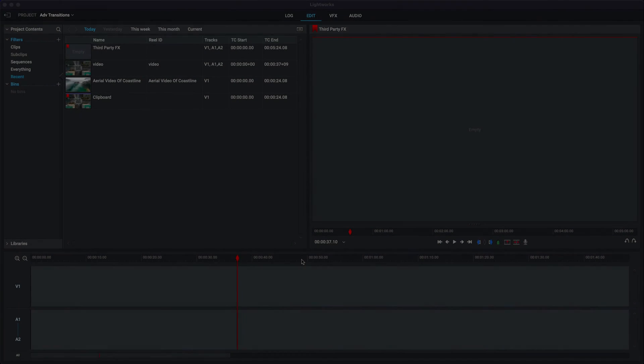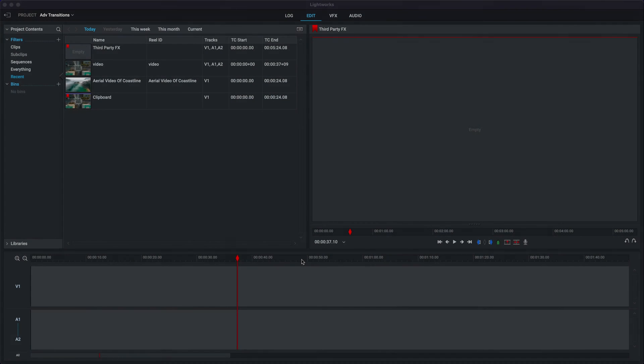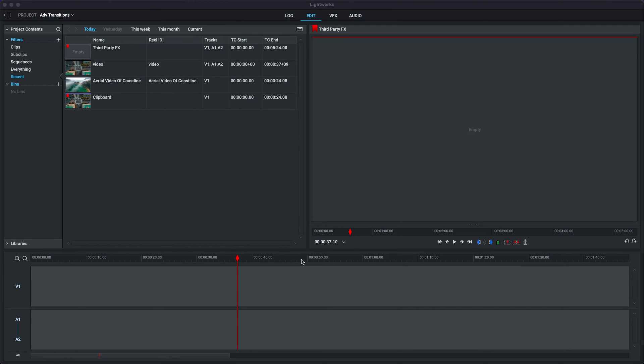Are you bored of the built-in VFX in Lightworks? Well, stick around, I think I can help you out today.